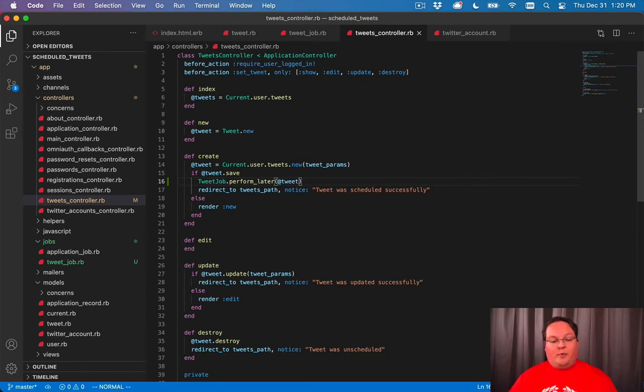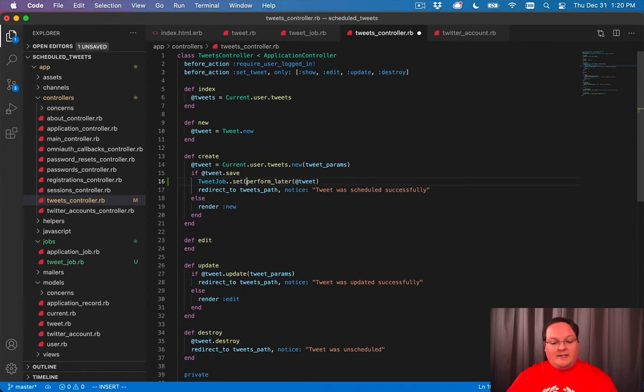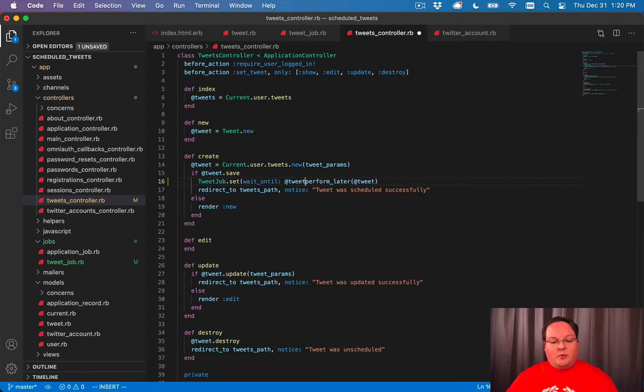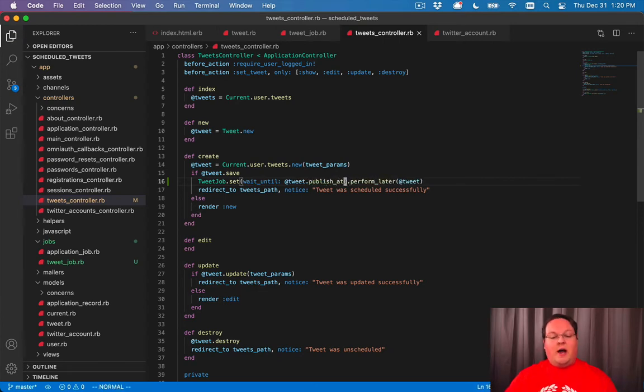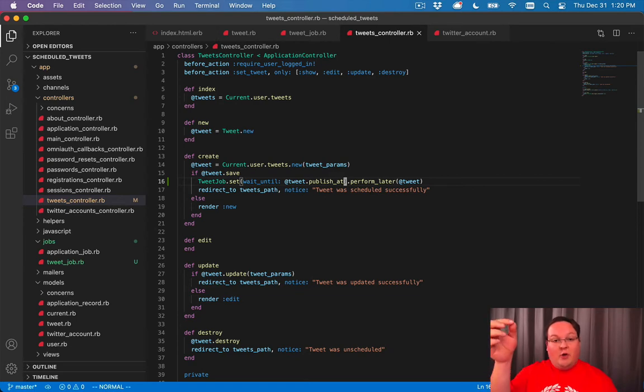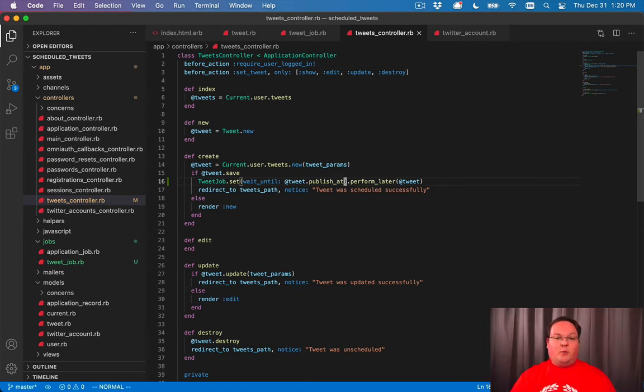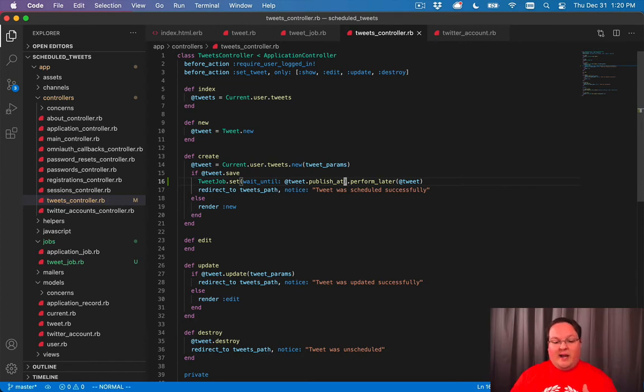And it will perform it later. But we need to actually use the set method here. And we want to say wait until at tweet dot publish at because we want this job to actually run in the future at the time that you said you wanted to publish that tweet. So this is important. We need that wait until to actually do that correctly.